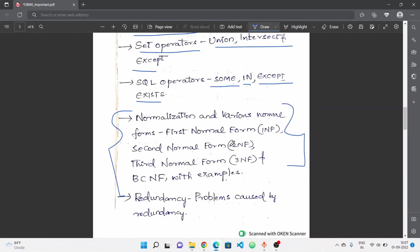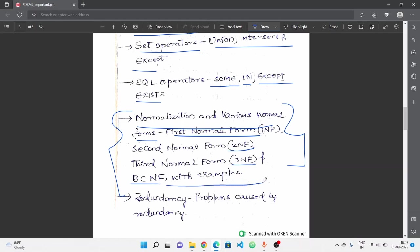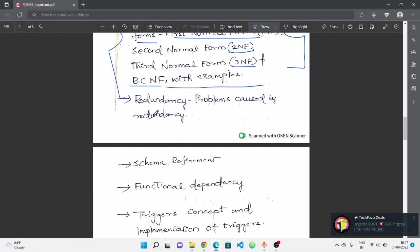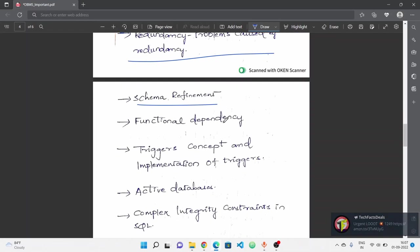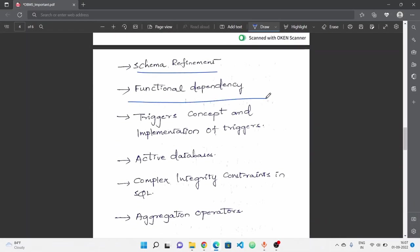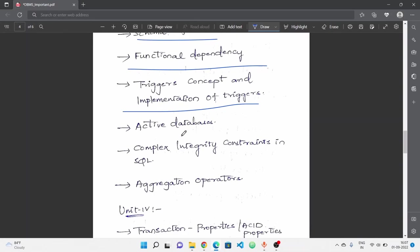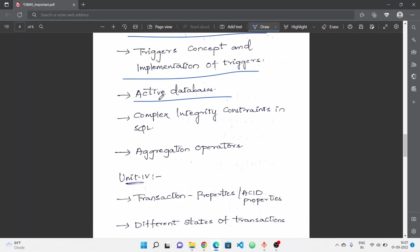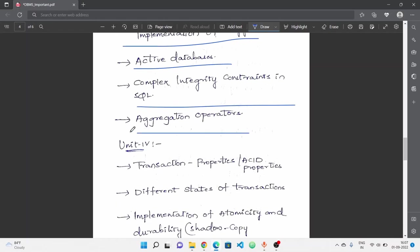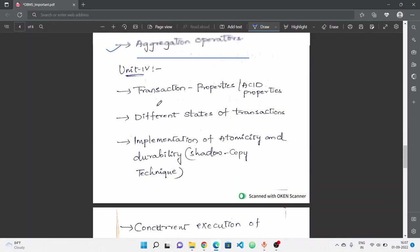Next is very important: SQL operators - some, in, except, exists operators. Next is normalization and forms of normalization - first normal form, second normal form, third normal form, and BCNF with examples. Next, redundancy and problems caused by redundancy, schema refinement - how to achieve schema refinement. Next, functional dependency. Triggers concept and implementation of triggers.